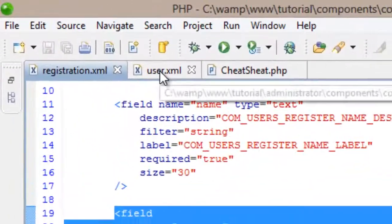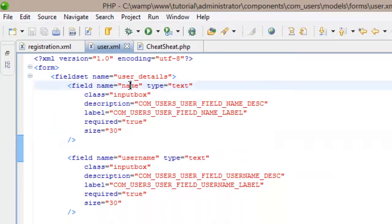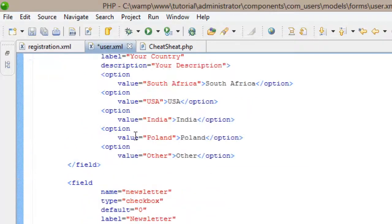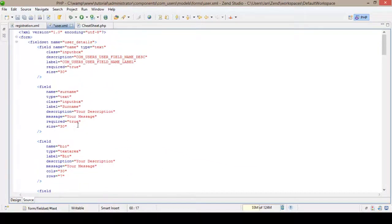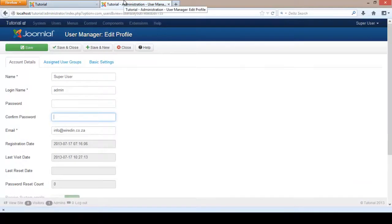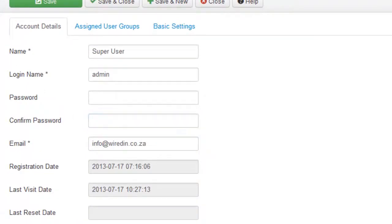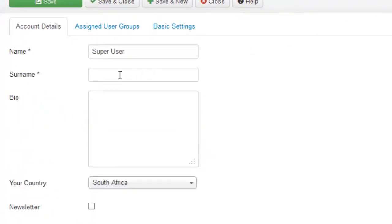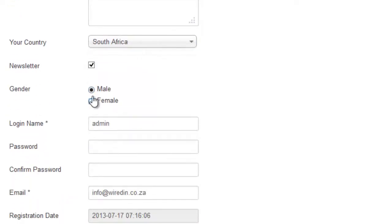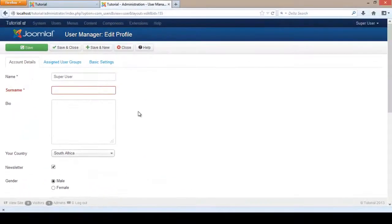Go over to user.xml, and between your name and username fields, paste that code. Make sure you have got all the lines. After you have pasted it, save it. If we go over to our admin site and refresh, we see that Surname, Bio, Country of Choice, Newsletter checkbox, and Gender radio boxes now appear in our administrative backend as well.